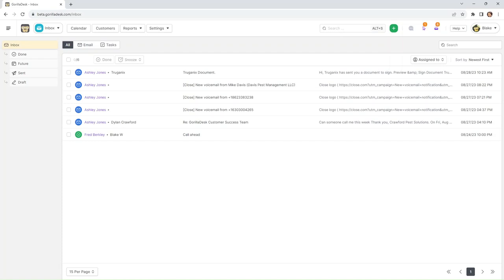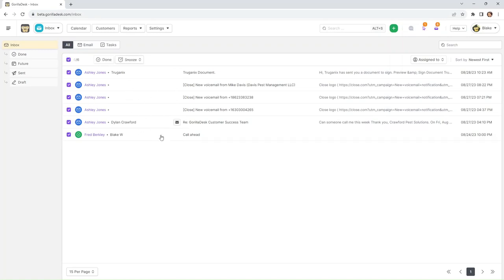So if you have a customer account for yourself that you used to test anything out, you may see something similar to this. And if that's the case, what you can do is just click up here to select all, and we're just going to mark all these as done.